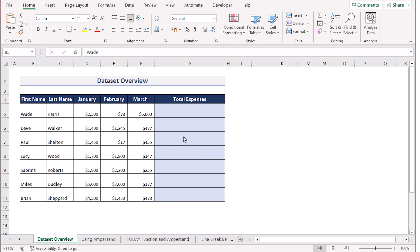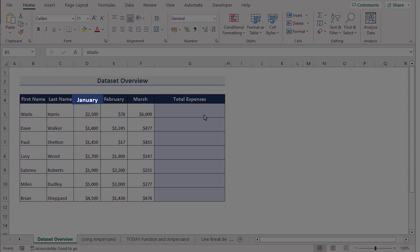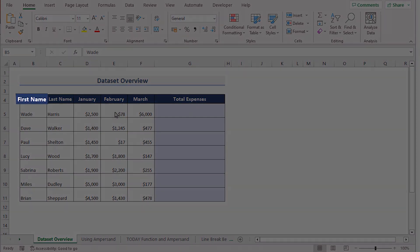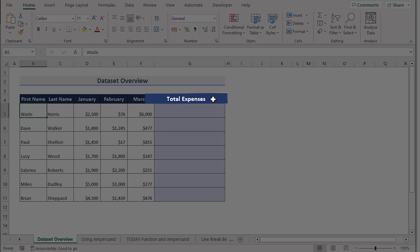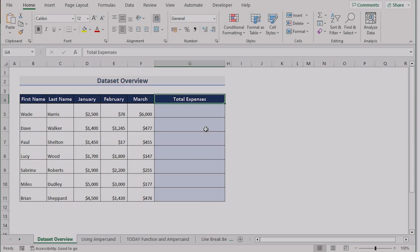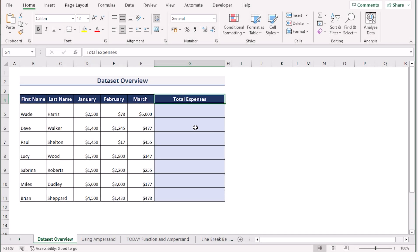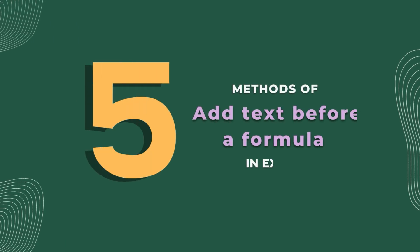Let's talk about the data set a little bit. We have taken a data set of employee expenses of January, February and March along with their first name and last name. Now we want to sum the expenses and add text before the formula calculating the total in the total expenses G column. We can easily do the job by using five methods. So without any further discussion, let's get started.